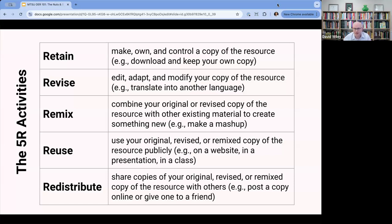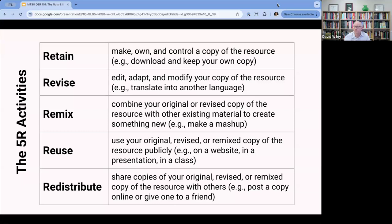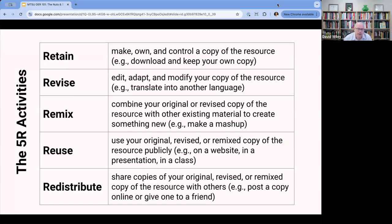Once you've made a copy of a resource and downloaded it to your computer, you must have legal permission to do these other four things as well. Revise means to edit, adapt, or modify it — that can be translating it into another language, adjusting the reading level, or changing it from a text resource into an interactive one. Remixing is about taking one resource and combining it with one, two, or more other resources into a mashup to create something new. You must have legal permission to revise and to remix.